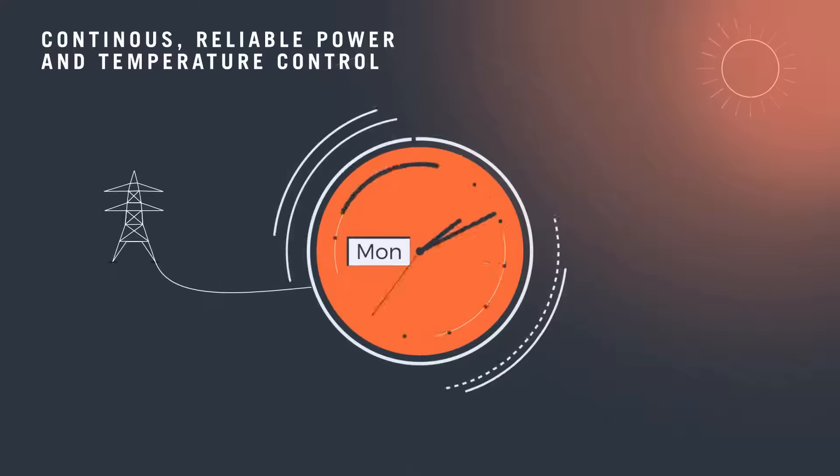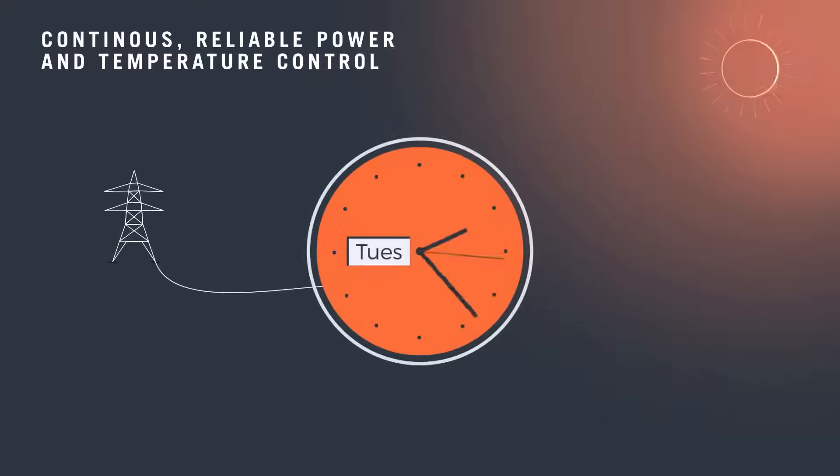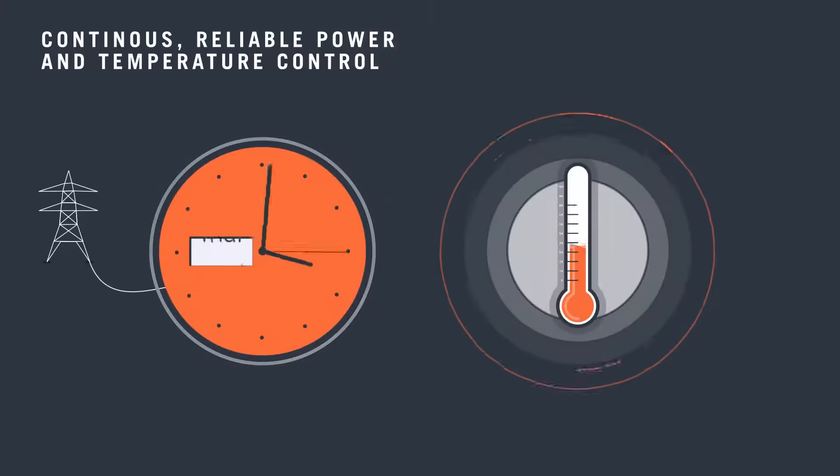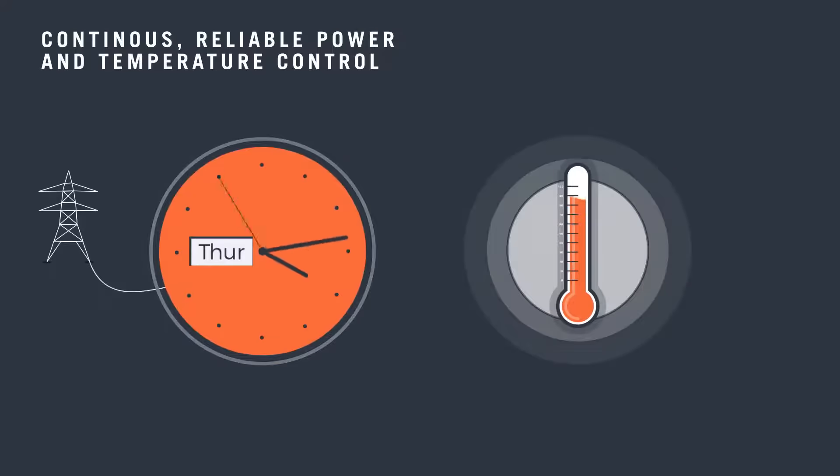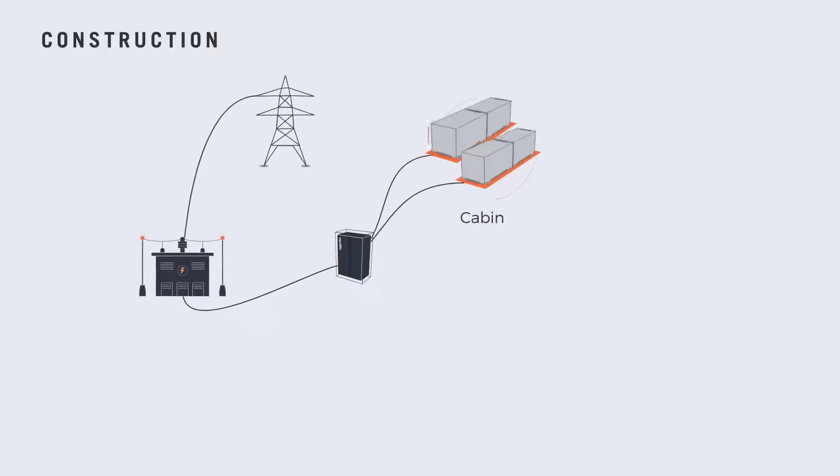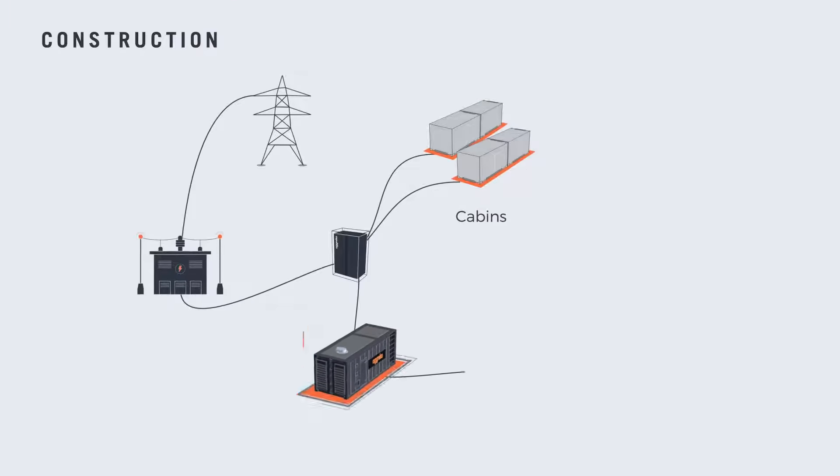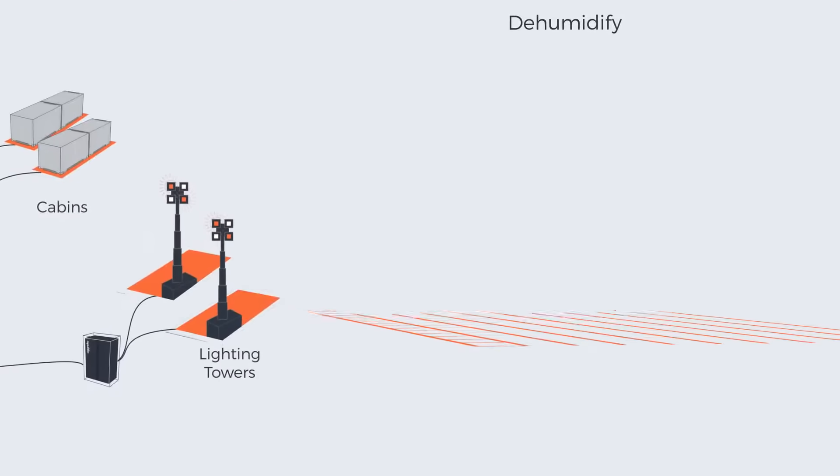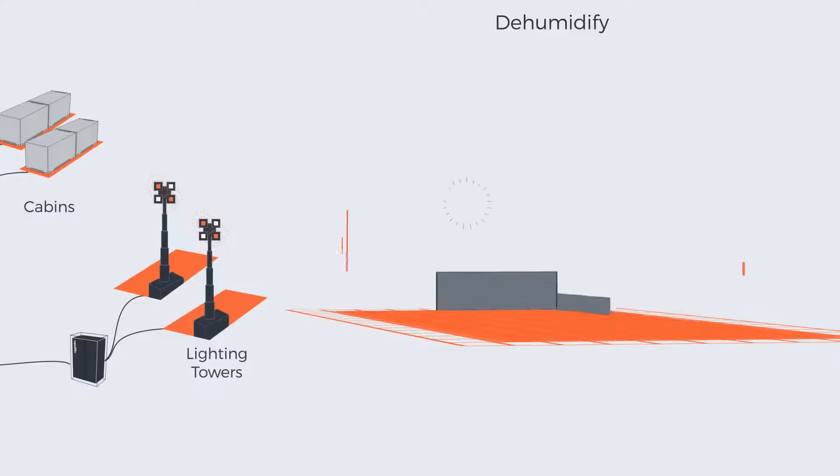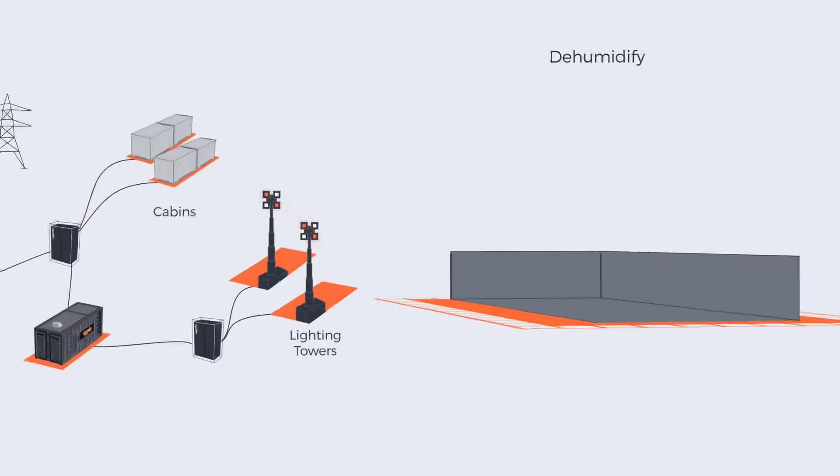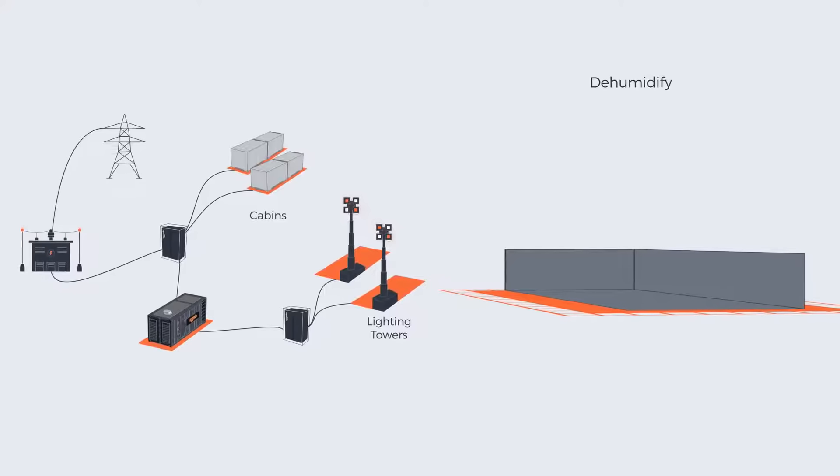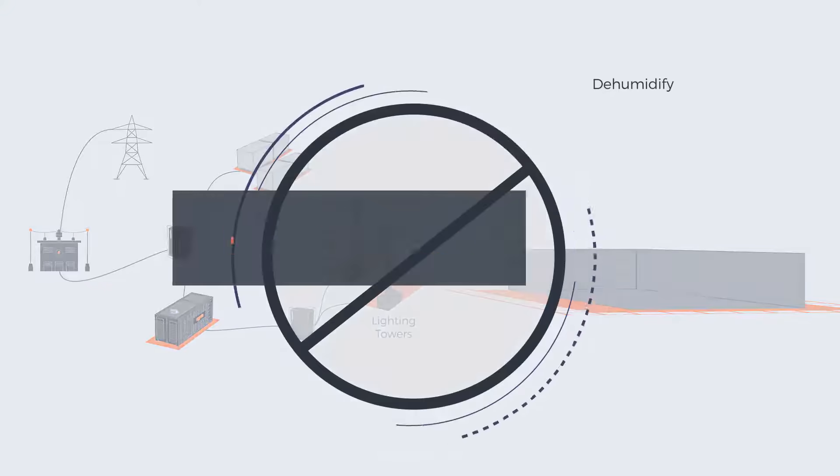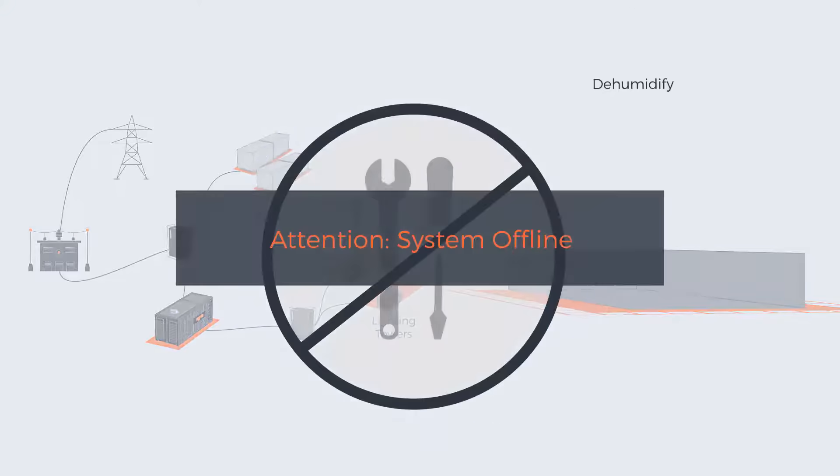That's where we come in, with continuous, reliable power and temperature control. Our power gets your data center up and running from the word go—before grid connection, even before the foundations are laid. Then we're here throughout, and we can stick around after grid connection as your standby, just in case.